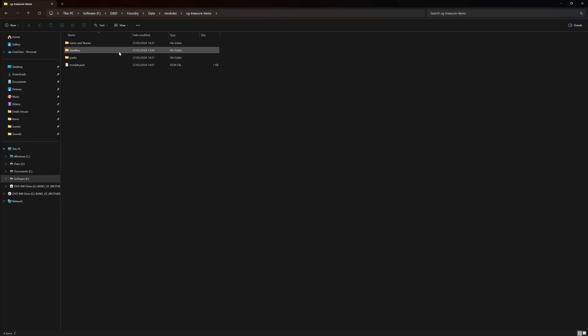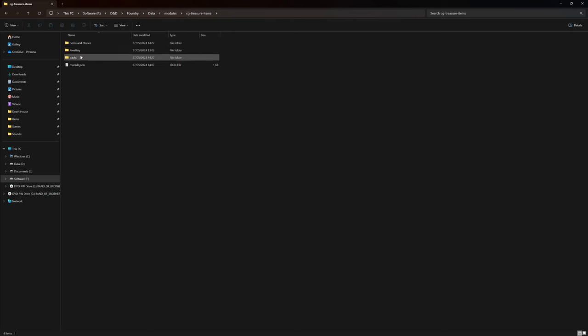So, just bear in mind that you should have modules, cgtreasureitems, and you should see this little pack here of these bits.